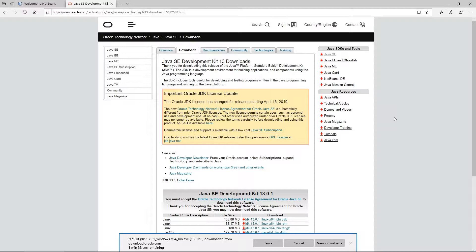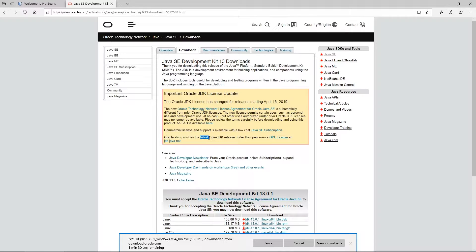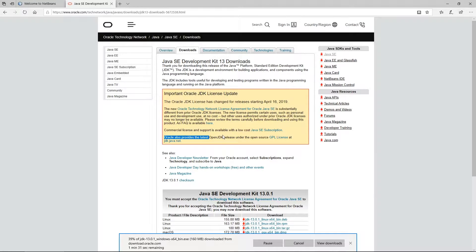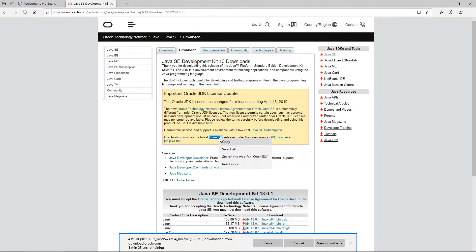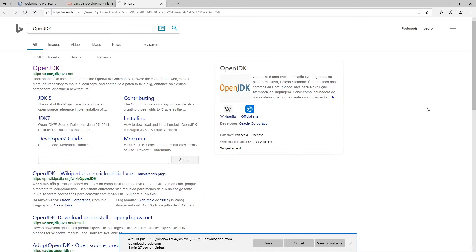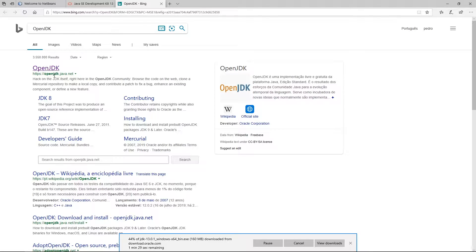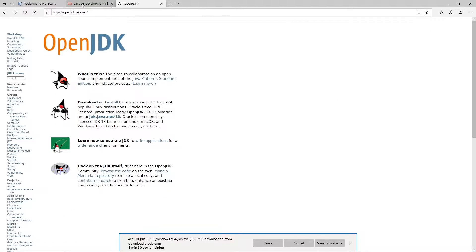The first thing you need is the OpenJDK. You need this to actually run Java code. This is the Java Virtual Machine. If you search for OpenJDK on Bing, you'll find this first page which is openjdk.java.net. You can come here and click here.